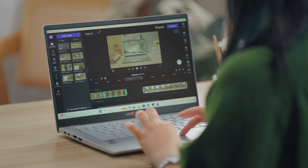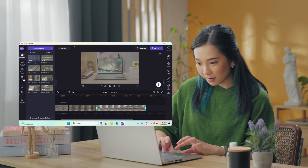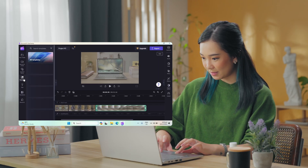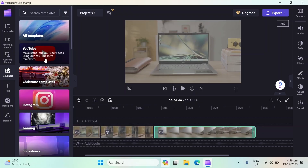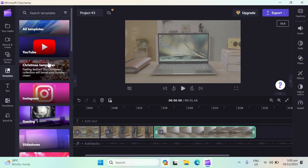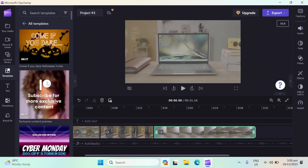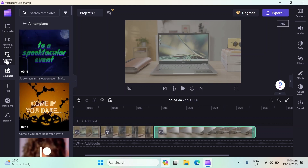Here's a real kicker — ever find yourself stuck not knowing how to piece your video together? Well, stress no more! Clipchamp is packed with ready-to-use templates that are just waiting to bring your ideas to life. Whether you're aiming for quirky, dramatic, or anything in between, there's a template for every mood and style.